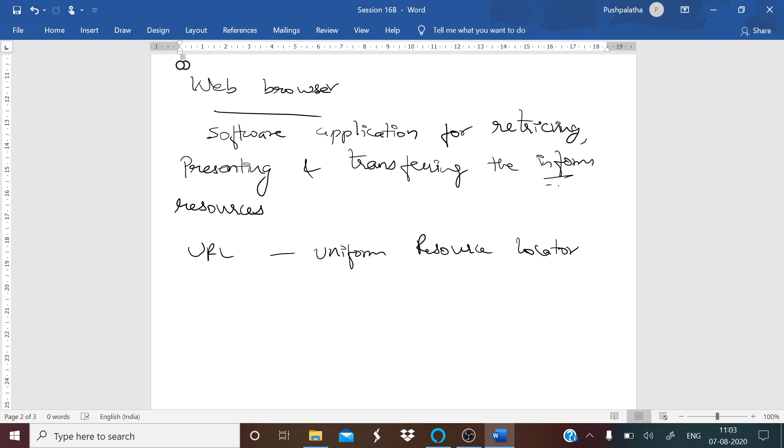The hyperlinks present in the information help users navigate their browsers to related resources. When you are saying URL, it gives you the address—resource locator or identifier, URI. It gives you the address as to where that information is present.